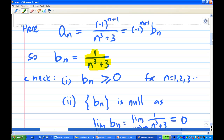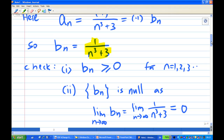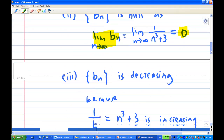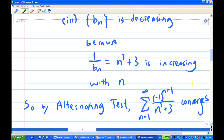Notice that b_n is greater than or equal to 0, which is obvious. Also, b_n is a null sequence because the limit of b_n equals 0: the limit of 1 over n cubed plus 3 as n goes to infinity is 0. And b_n is decreasing, because 1 over b_n, which is n cubed plus 3, is increasing with n. Therefore, by the alternating series test, the summation of minus 1 power n plus 1 over n cubed plus 3 converges.